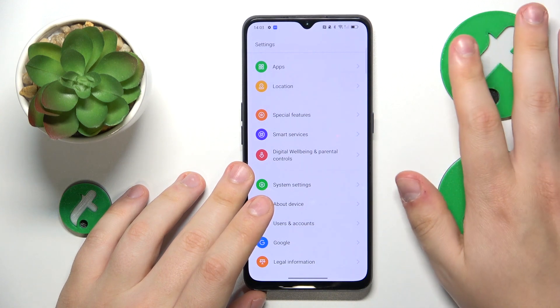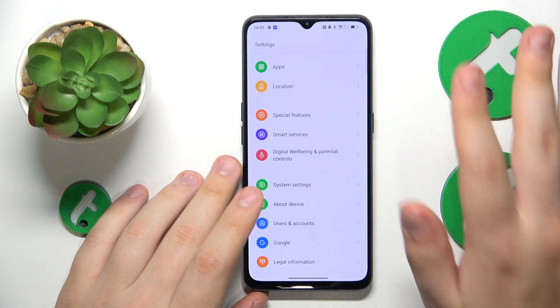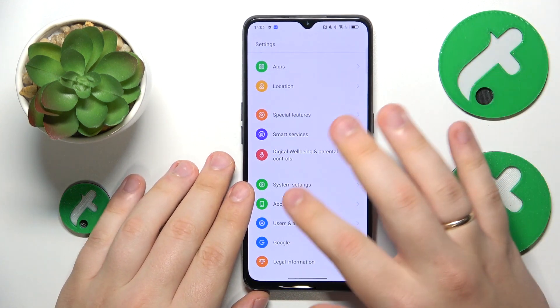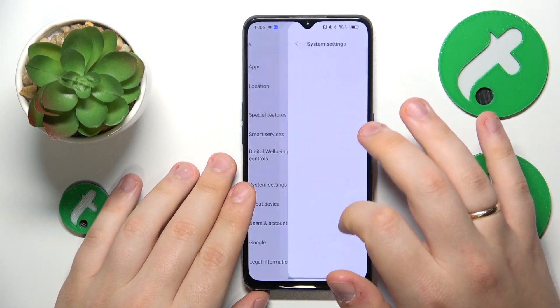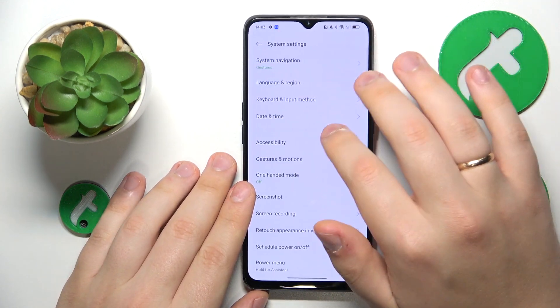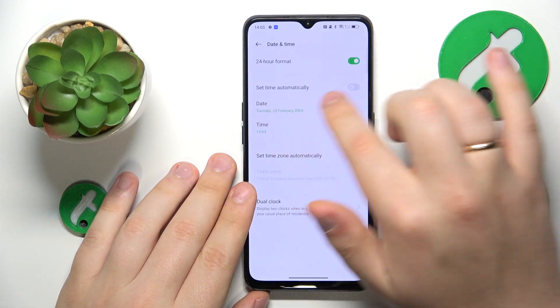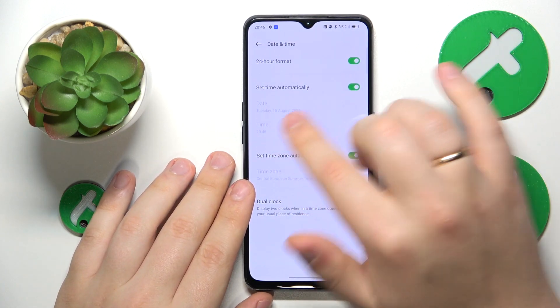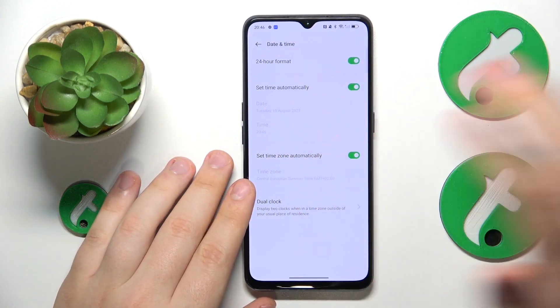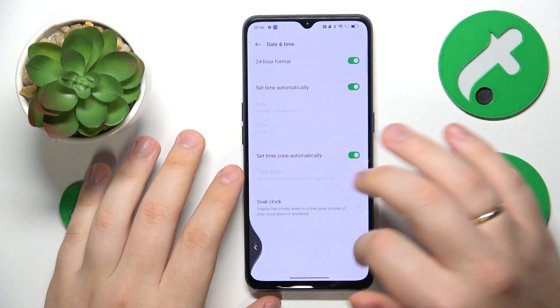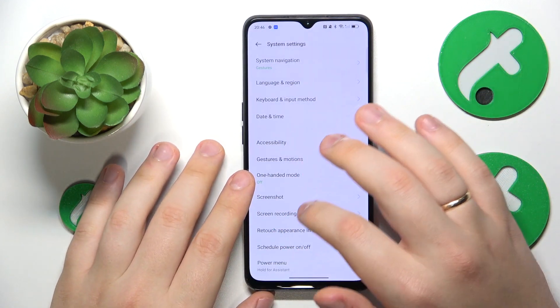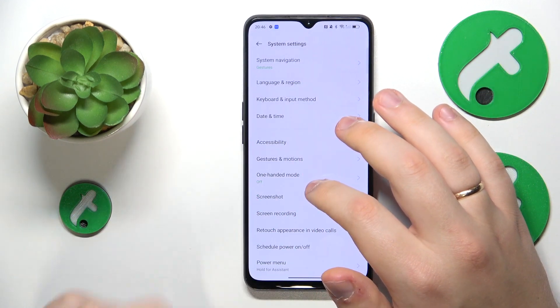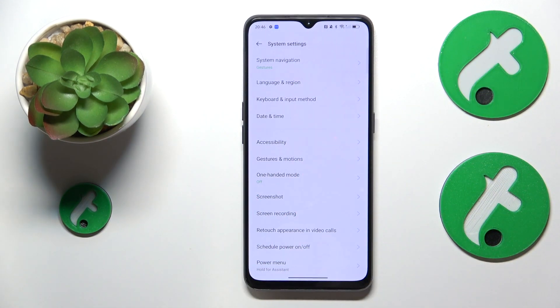You might also want to see if the time and date on your phone are correct. If they are not, you can fix that by going into System Settings, then Date and Time, and simply enabling the set time automatically toggle.